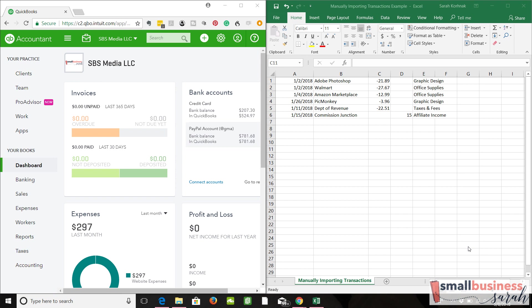Prior to February 1st, during the month of January, all of our business expenses were paid for from our personal accounts, and all of our business revenue was deposited into our personal accounts. So when we selected our start date for QuickBooks at the beginning of this course, we selected February 1st because that's when all of our separate business financial accounts were established.